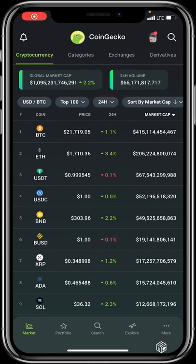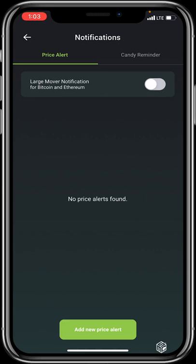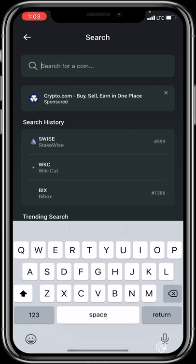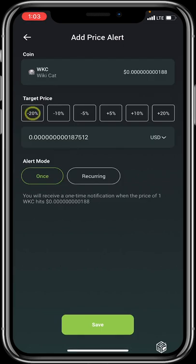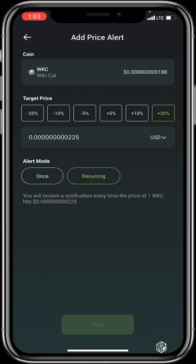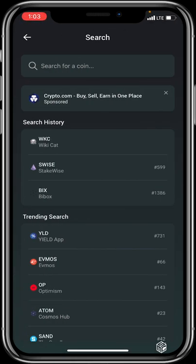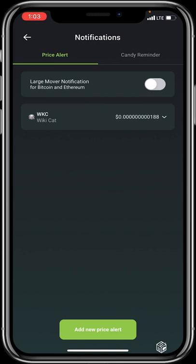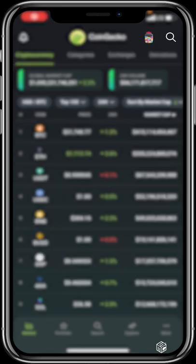The first feature to explain is the top-left bell notification, which lets you set price alerts. For example, if you select WKC (Wiki Cat) as your token, you can set a target price change of minus 20, minus 10, minus 5, plus 5, plus 10, or plus 20 percent. You can set the alert mode to once or recurring. After clicking Save, the price alert is created and will notify you every time the price changes by that amount.